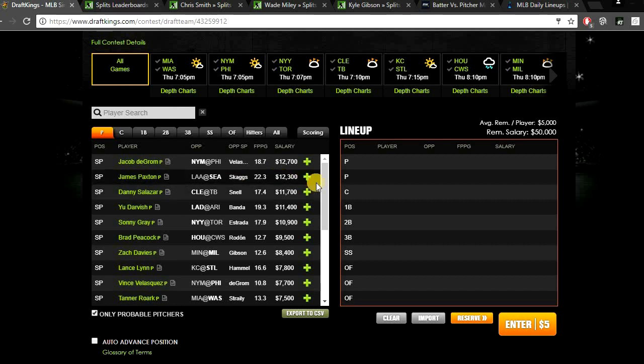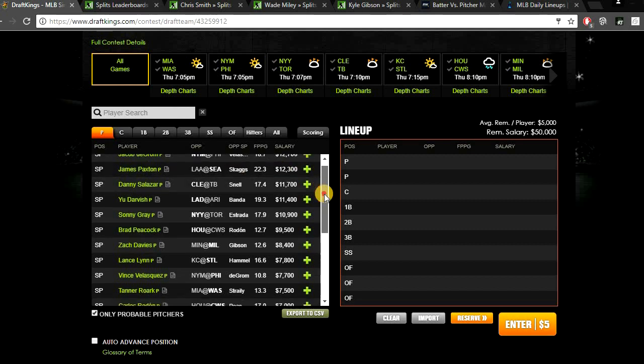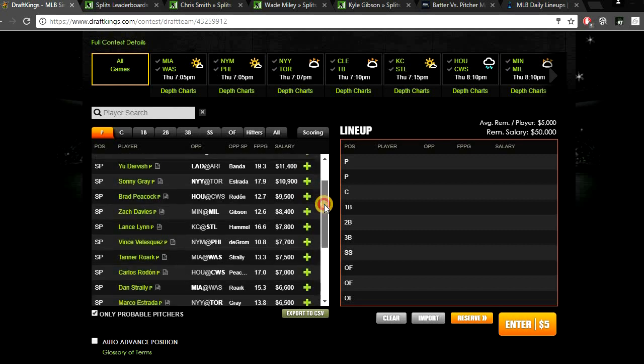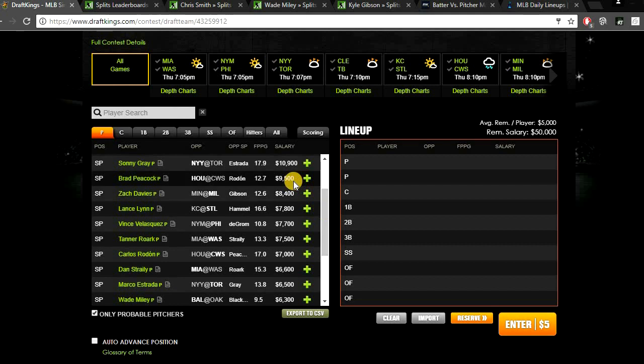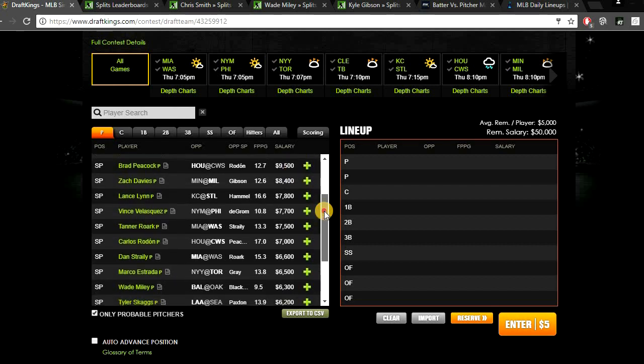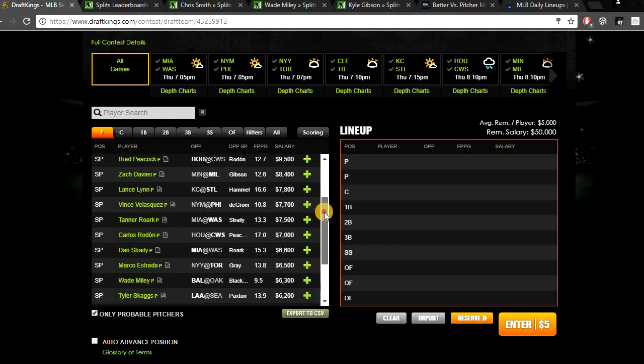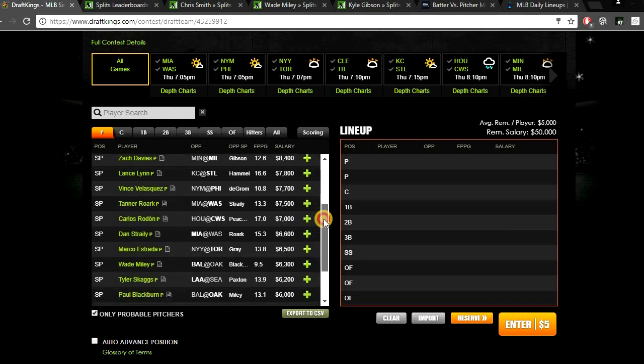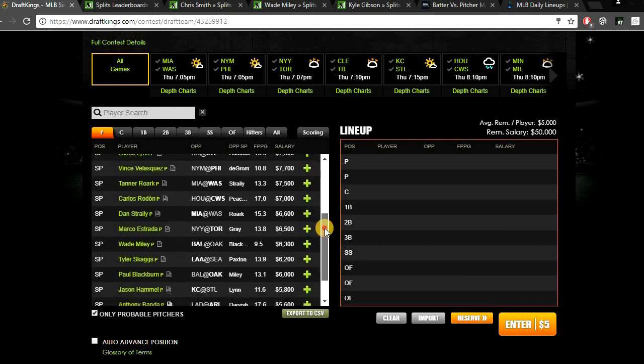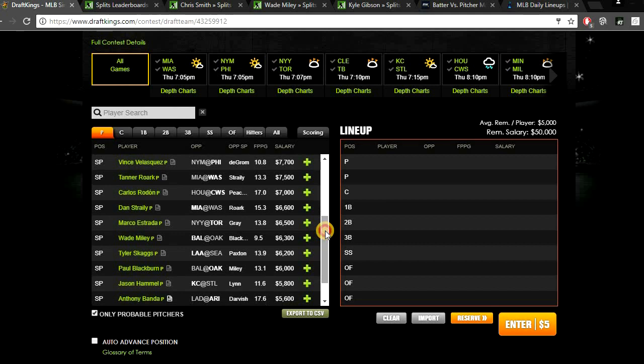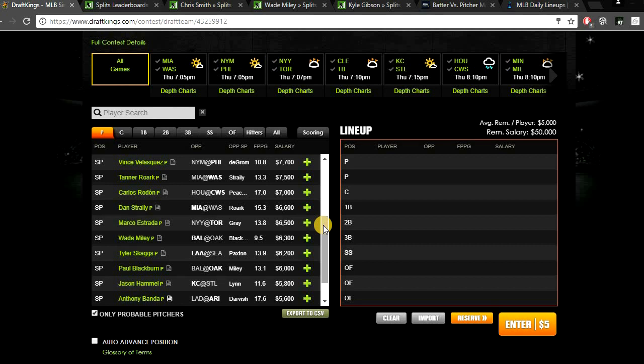Just looking through the mid-range, the SP2s, I don't really see any guys I like. From Peacock down, I think people might play Zach Davies at home against Minnesota, but I don't really trust Davies. I think Davies would be one guy people might target. Tanner Roark might be a guy people target, but I don't really trust him, especially not against Miami. They do have some really good bats in that lineup. Giancarlo has been crushing the ball. Yelich hits righties well. Dee Gordon is pretty good against righties.